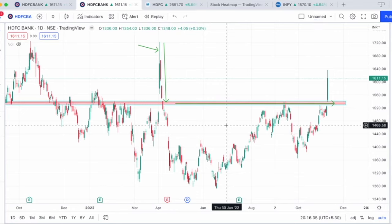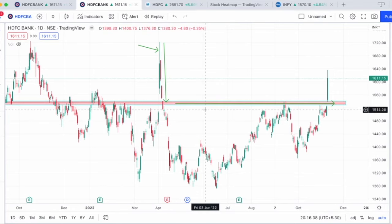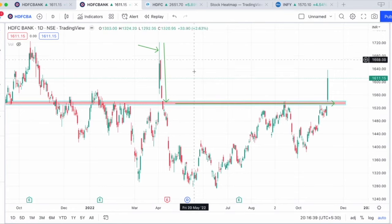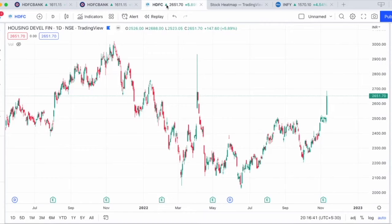Still, I'm pretty sure some of you might have got stuck in these stocks at those levels. But after a good consolidation, now finally HDFC has started to come above that level. You can see stark similarities between the charts of HDFC and HDFC Bank.